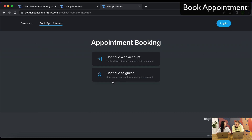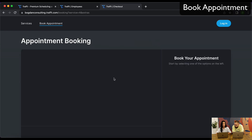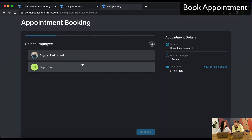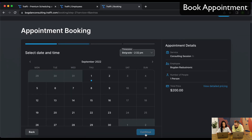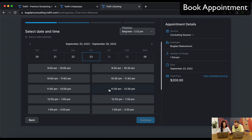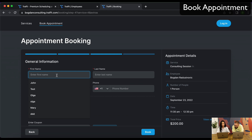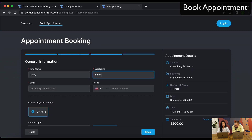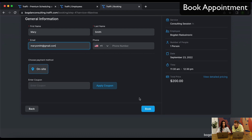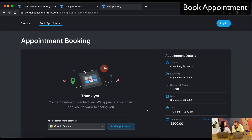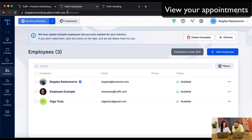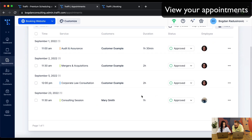Your customers can choose to book with an account or as a guest. I'll go ahead as a guest. You can choose between the two employees — I'll select you and continue. They then select the date and time they want to book — let's say the 23rd of September at 11:30. They enter some of their information, like Mary Smith and their email. This is all customizable — you can set fields like email and phone as mandatory or optional, and add custom fields. We'll cover all of those in further videos. They then click 'Book', and that's it — they've booked their first appointment. When I go back to the admin dashboard, under Appointments, I can view the appointment that was just booked and see additional information about it.